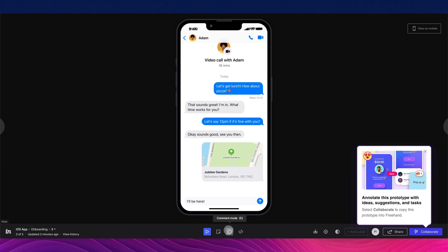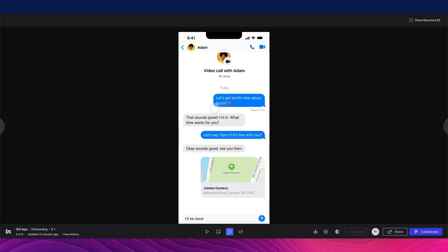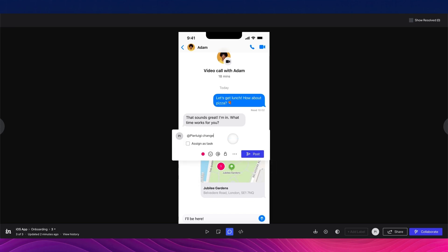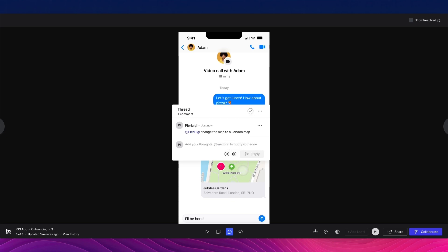You can also add comments directly on the prototype screen — for example, writing to a team member to "change the map to a London map" — in a very similar fashion to Freehand.